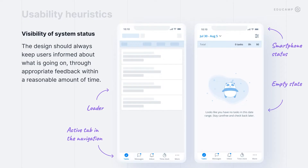The first usability heuristic: the system should always keep users informed about what is going on. It should always provide immediate feedback about the interaction or its status. Avoid the situation when users click on something and nothing happens, or something happened but users don't know about it. Users cannot understand what processes are happening in your system if you don't tell them about it.